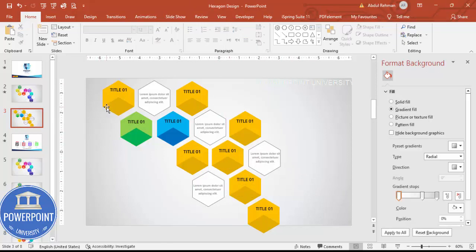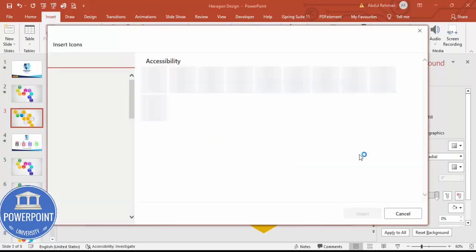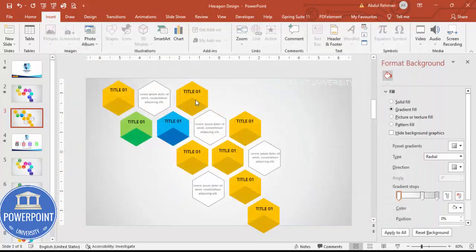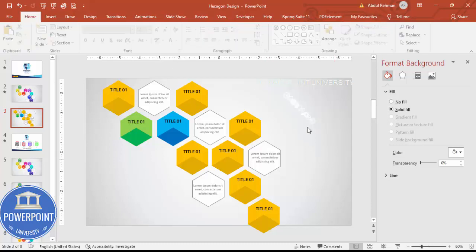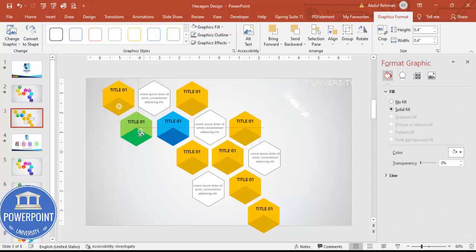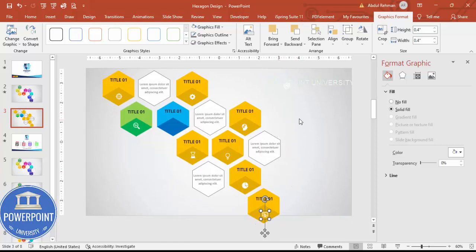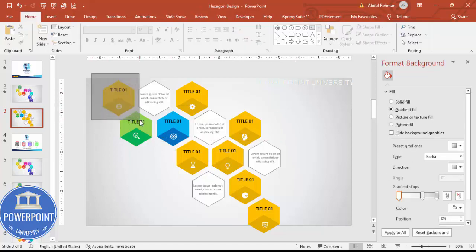Once text is done, go to Insert > Icons and choose nine random icons — but in your case choose wisely based on your requirements. Set the icon size to 0.4, change the color to white, and place one icon for each of the nine options.